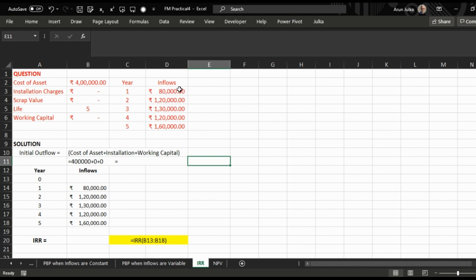In this question, from year one to five we have different inflows: 80,000, 1,20,000, 1,30,000, 1,20,000, and 1,60,000. Cost of assets is 4 lakh, installation charges nil, scrap value after five years nil, and initial working capital required nil.